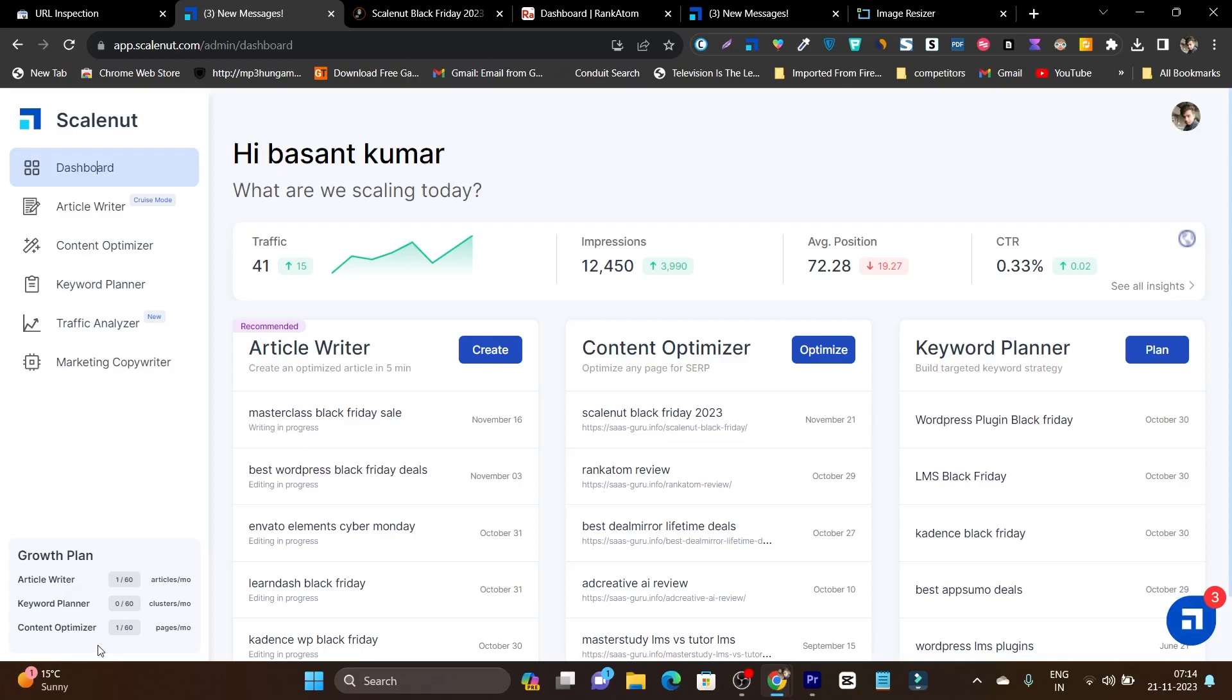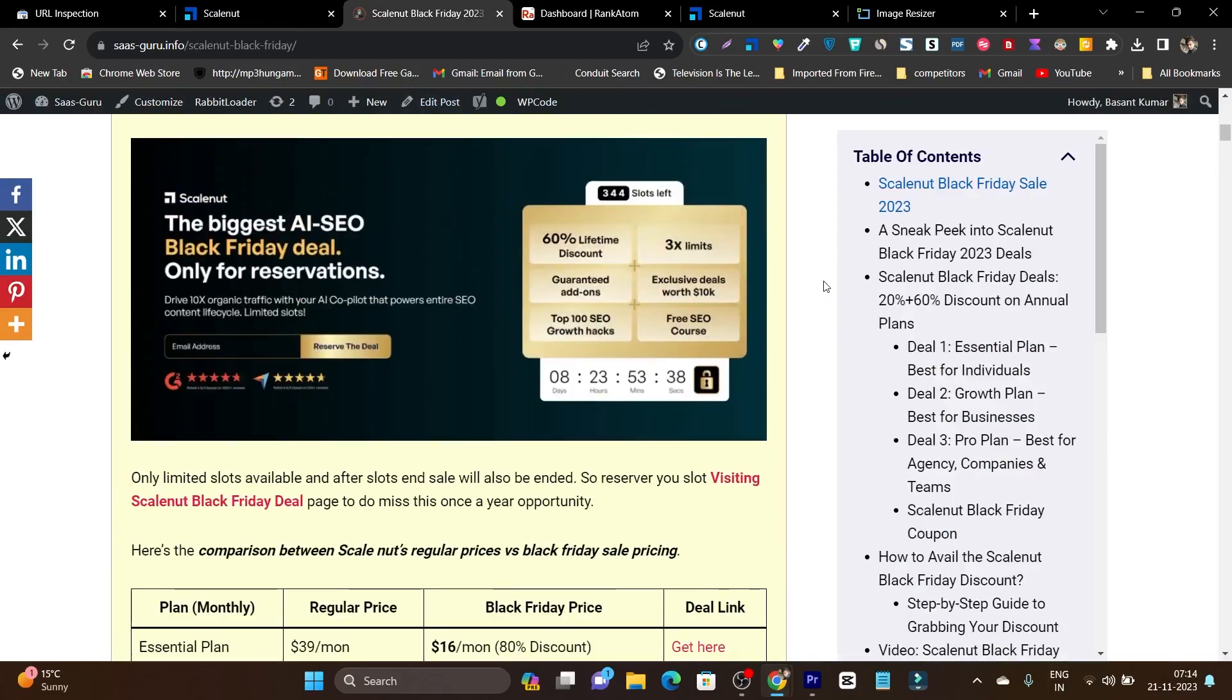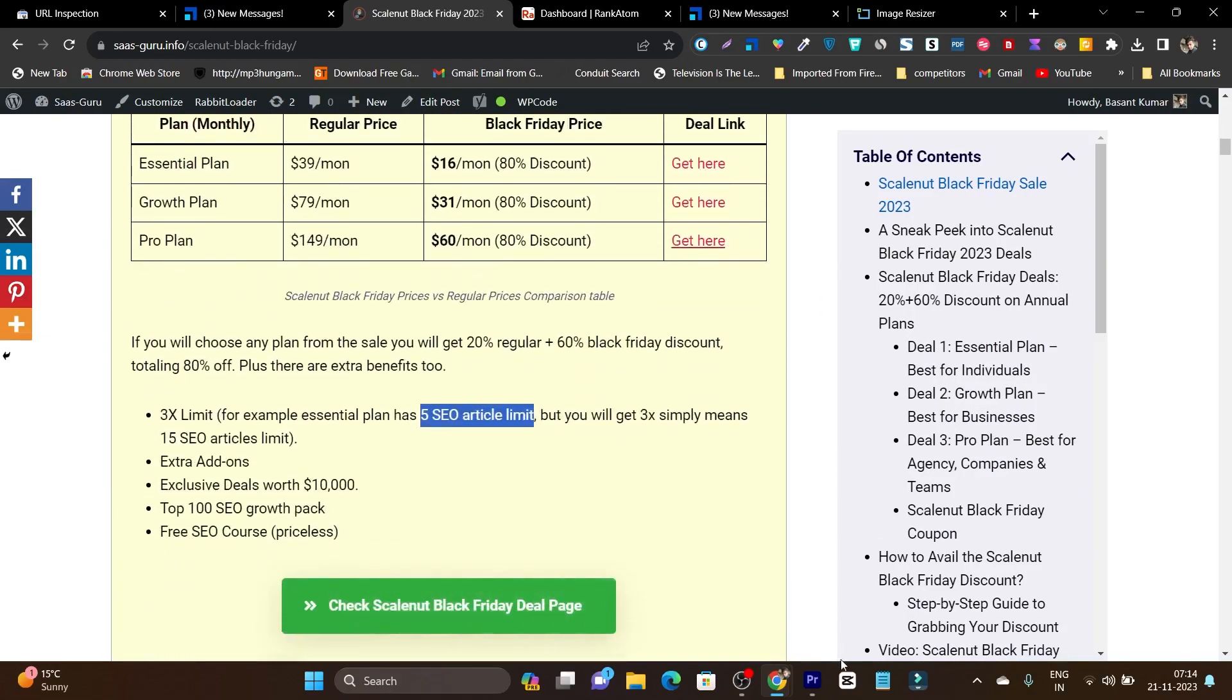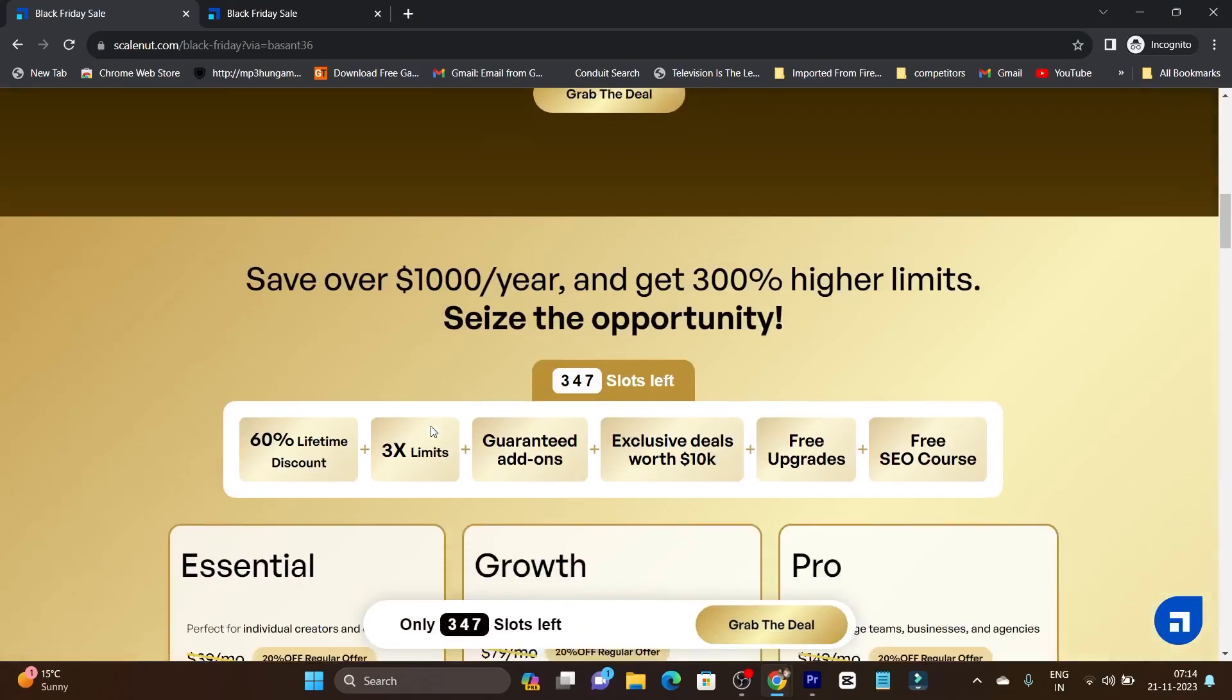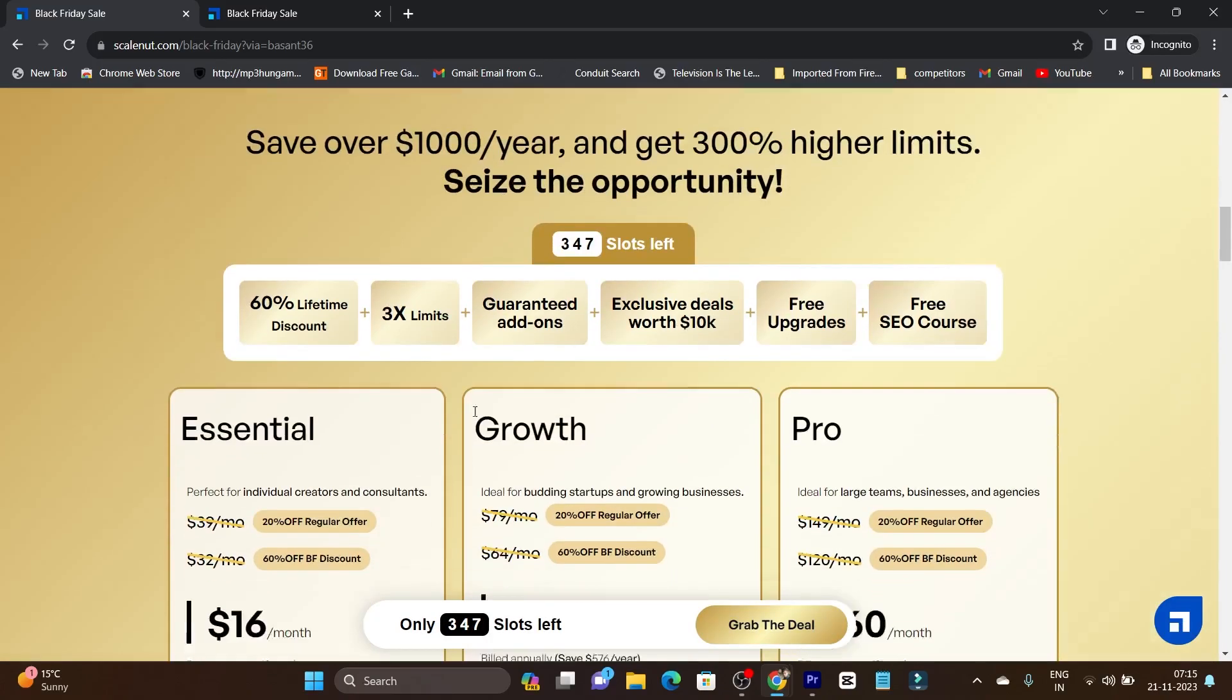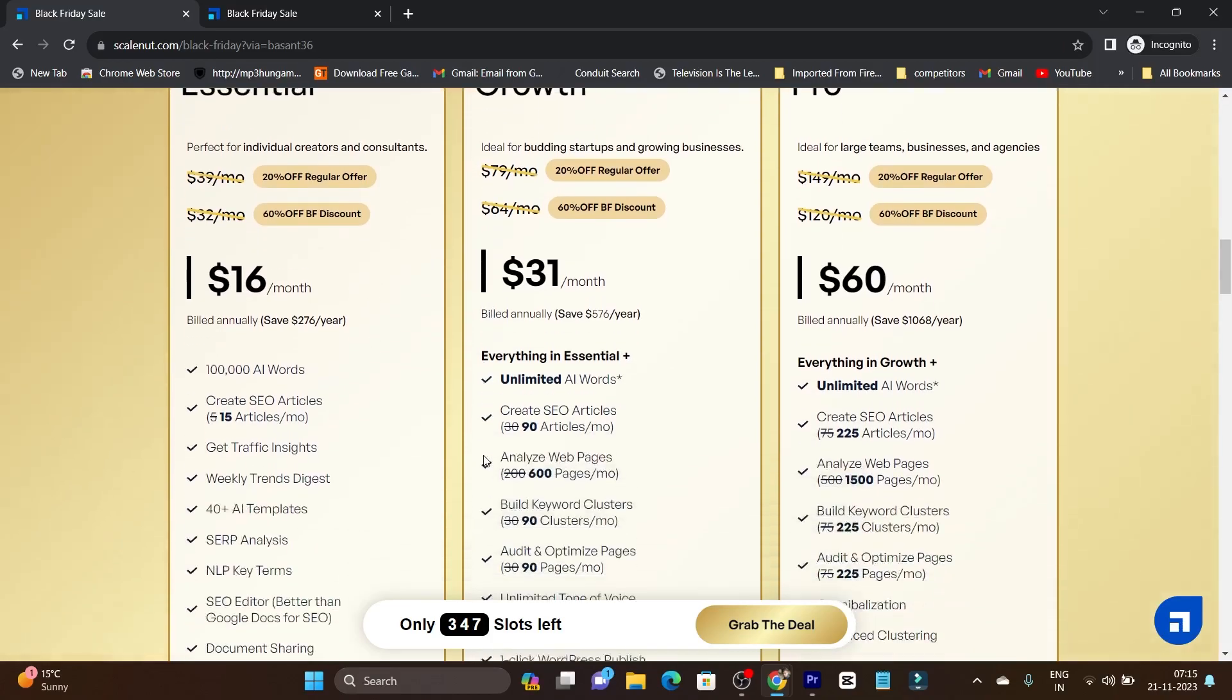So that's all for today's video. I wanted to update you that the Black Friday deal is live and you're getting some really cool extra benefits if you enroll now. The 60% plus 20% discount is huge—very affordable pricing. And guess what? This is a lifetime discount. No matter how many years you continue using Scalenut, you'll only pay what you get in this Black Friday deal.